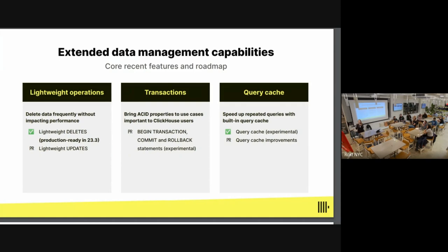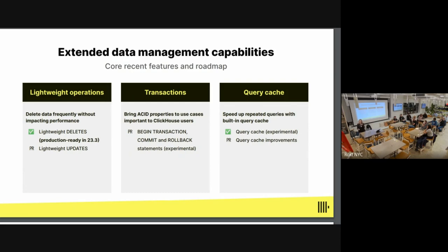On data management: lightweight deletes were recently added and people are excited about it. Previously, deletes in ClickHouse required an immediate merge which had a performance impact on your cluster. With lightweight deletes, we mark records for deletion and compaction happens in the background during a regular merge process — a much more lightweight approach. This is now production ready in the March release and helps with compliance requirements like GDPR.